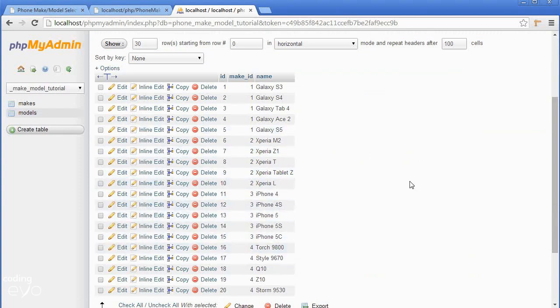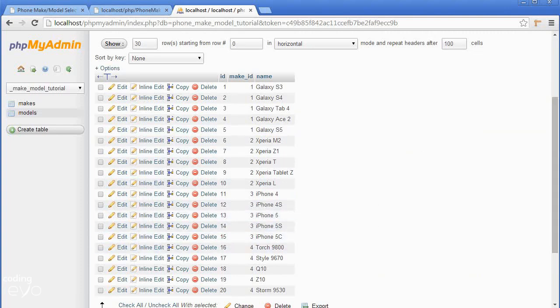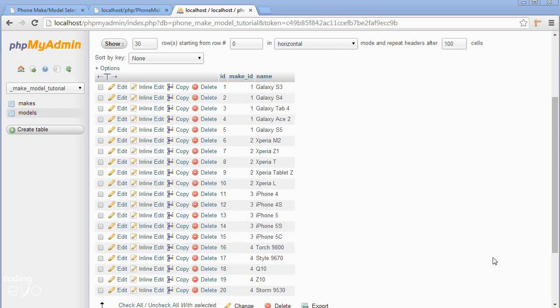That's all for this part. In the next part we'll be creating PHP scripts to fetch the data from the databases so that the JavaScript can get it to load into the HTML. I'll see you in the next part, bye.